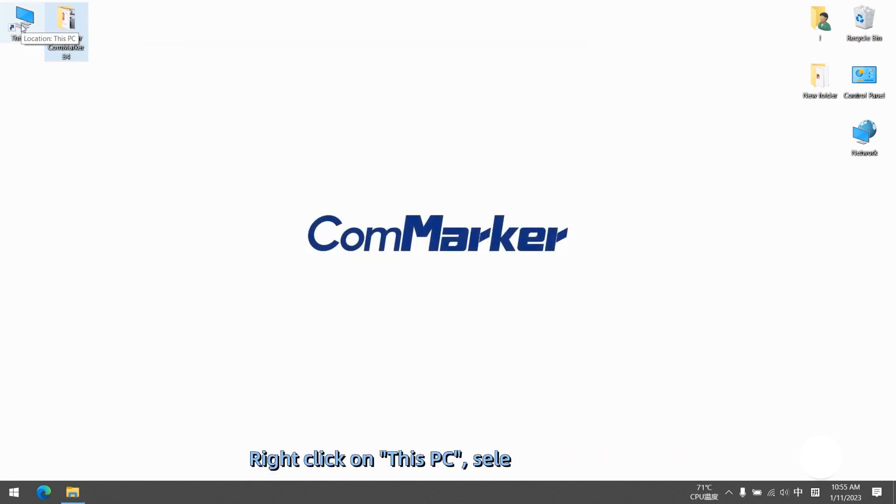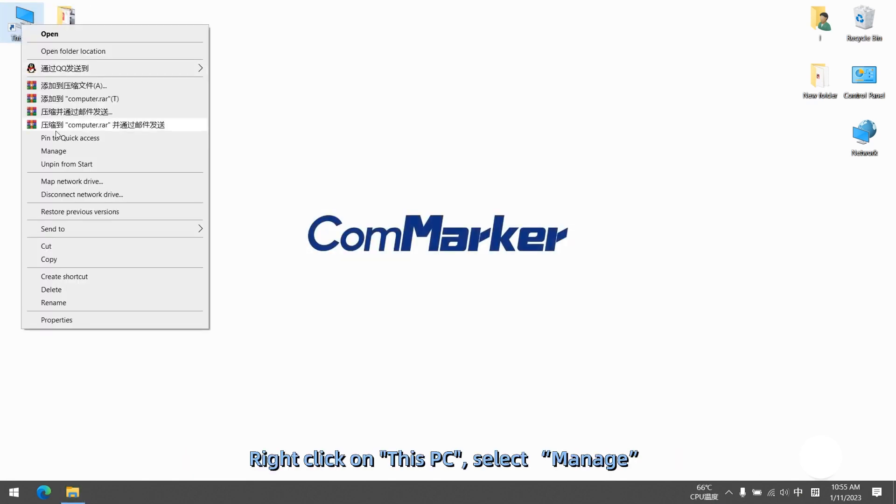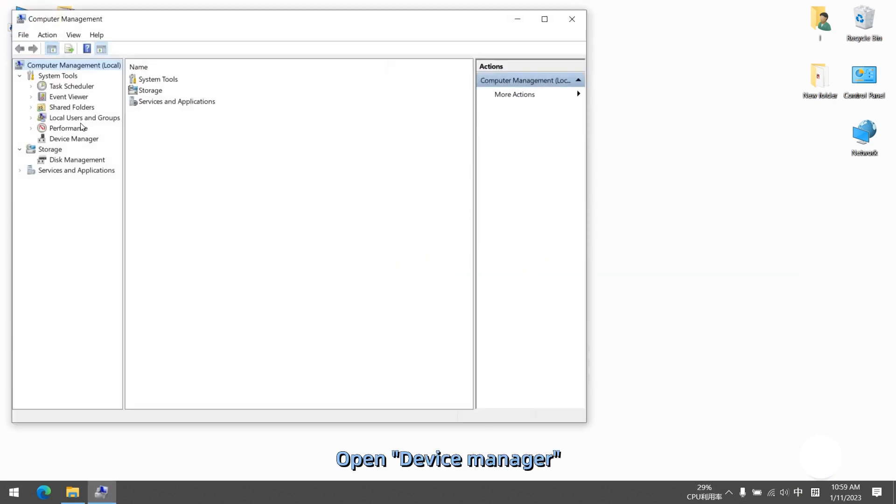Right click on This PC, select Manage. Open Device Manager.